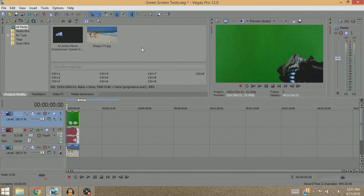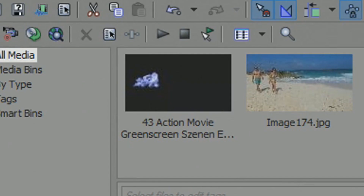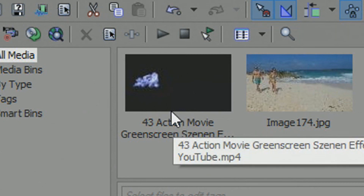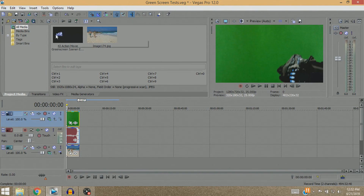Right here I'm using Sony Vegas Pro 12. You can use other video editing softwares as well, such as Final Cut Pro, but they should all work pretty similarly. I brought in a green screen from this '43 Action Movie Green Screen Movie Effects' thing — I'll leave a link in the description for that video so if you want to download it, you can.